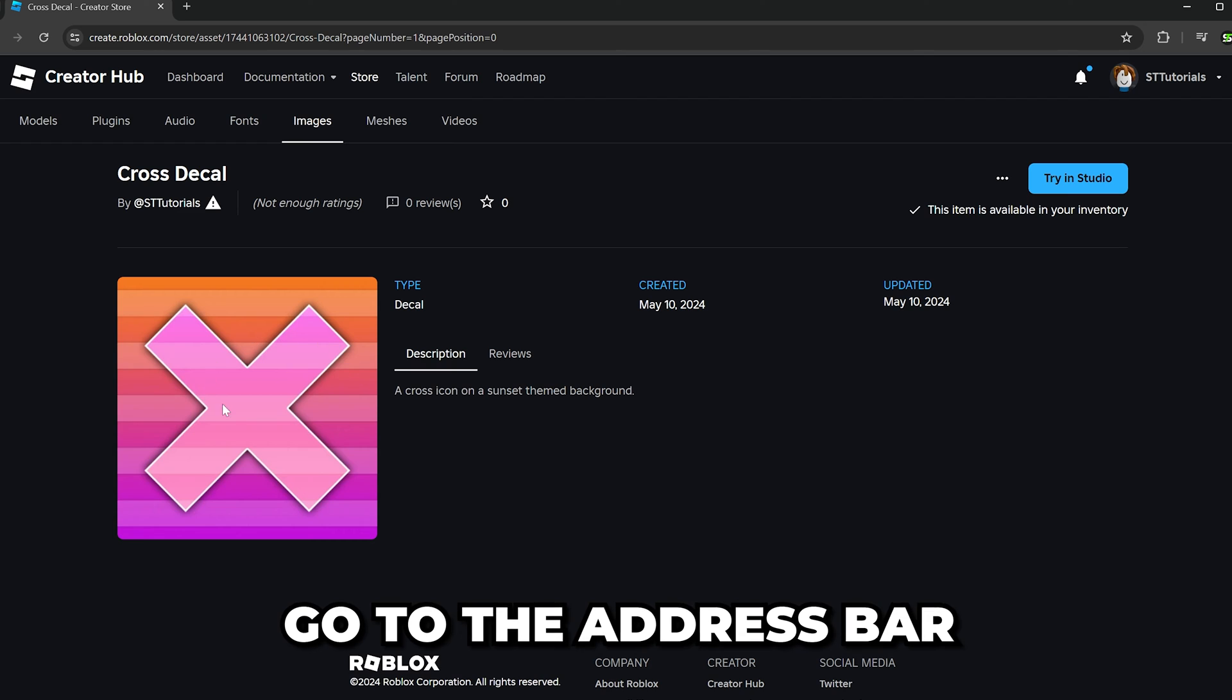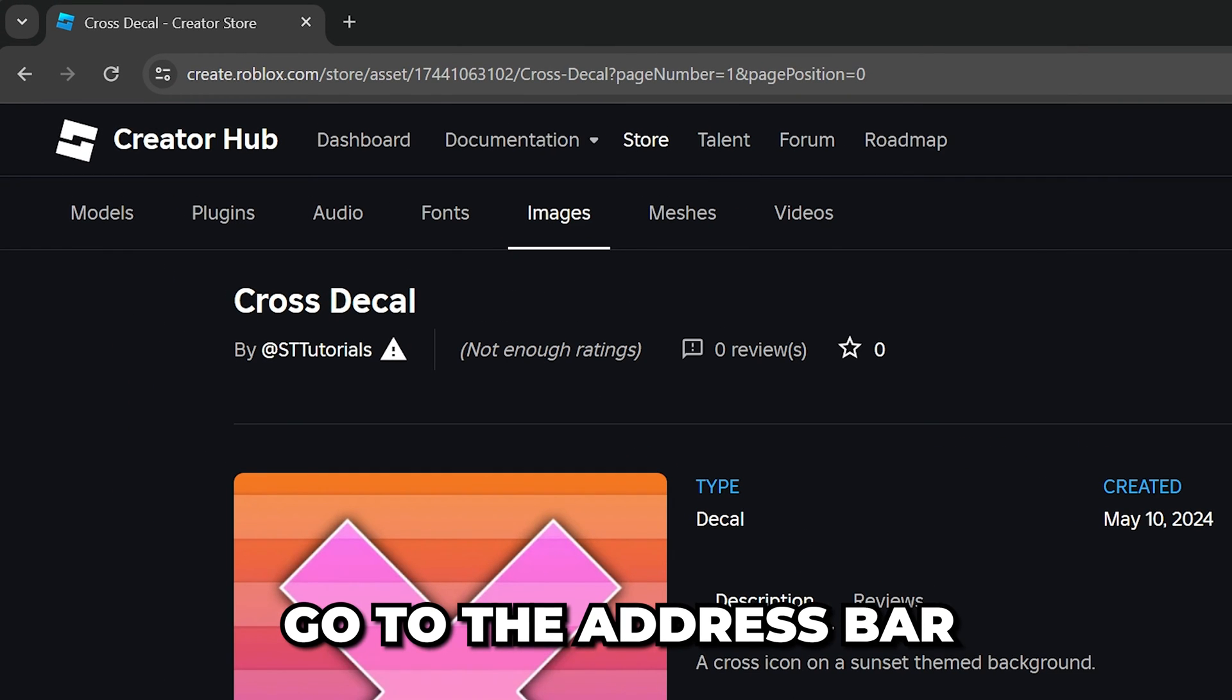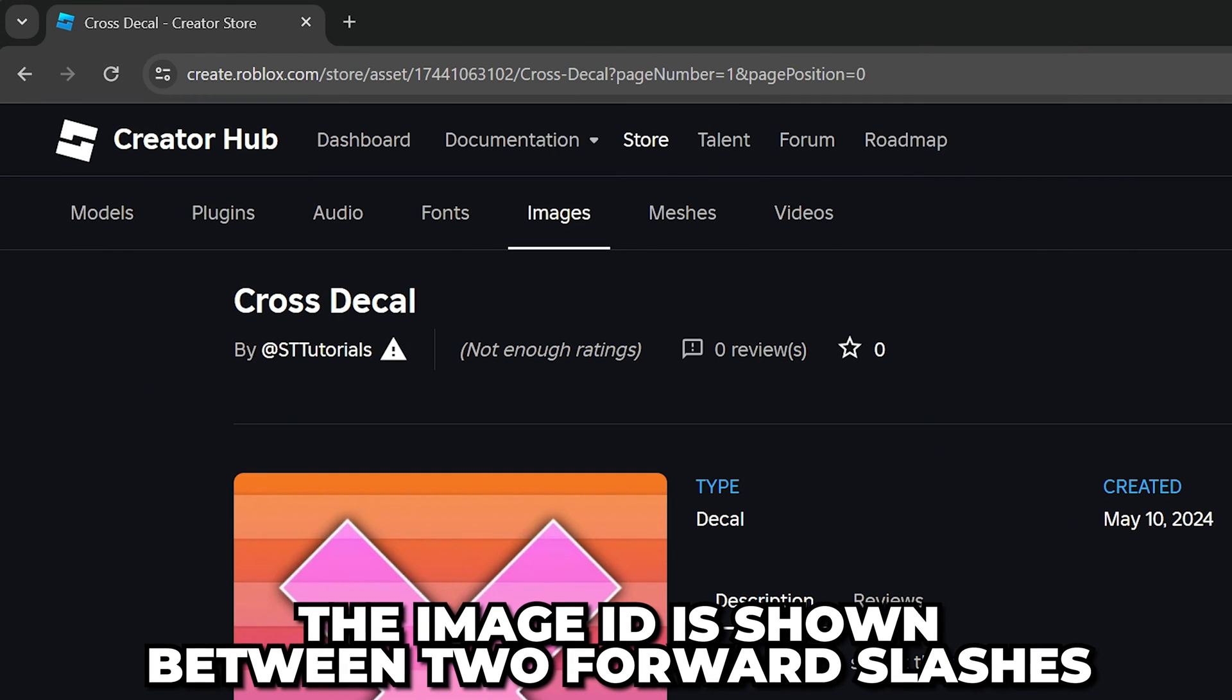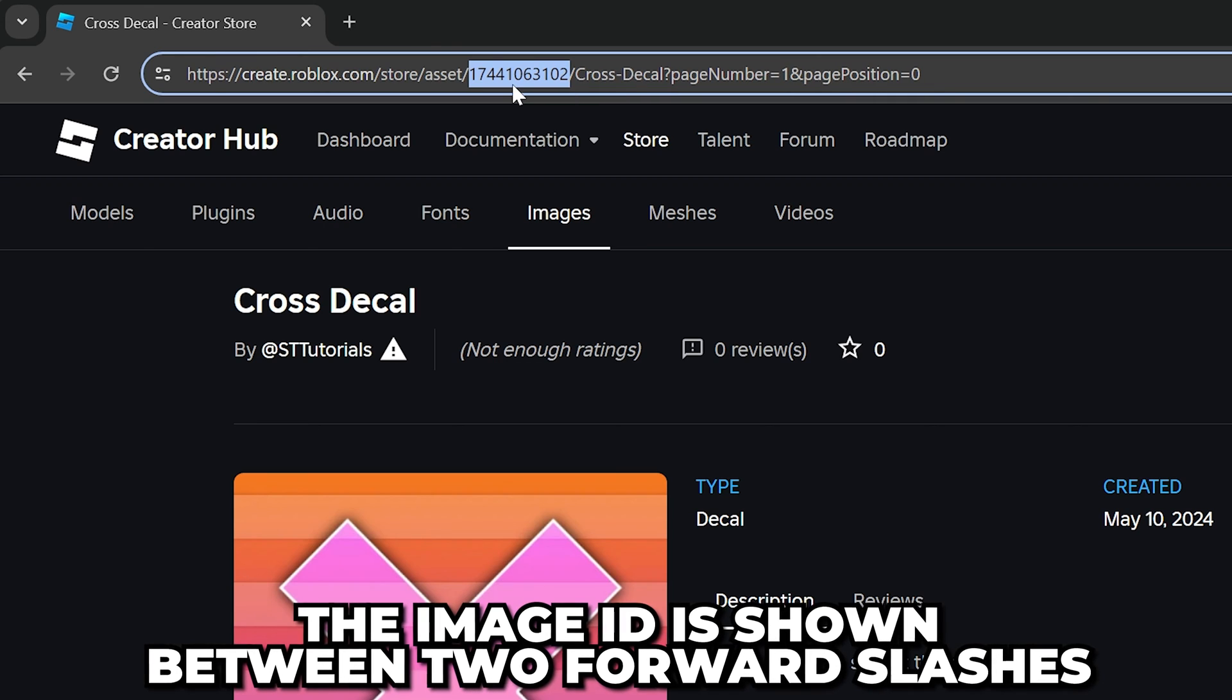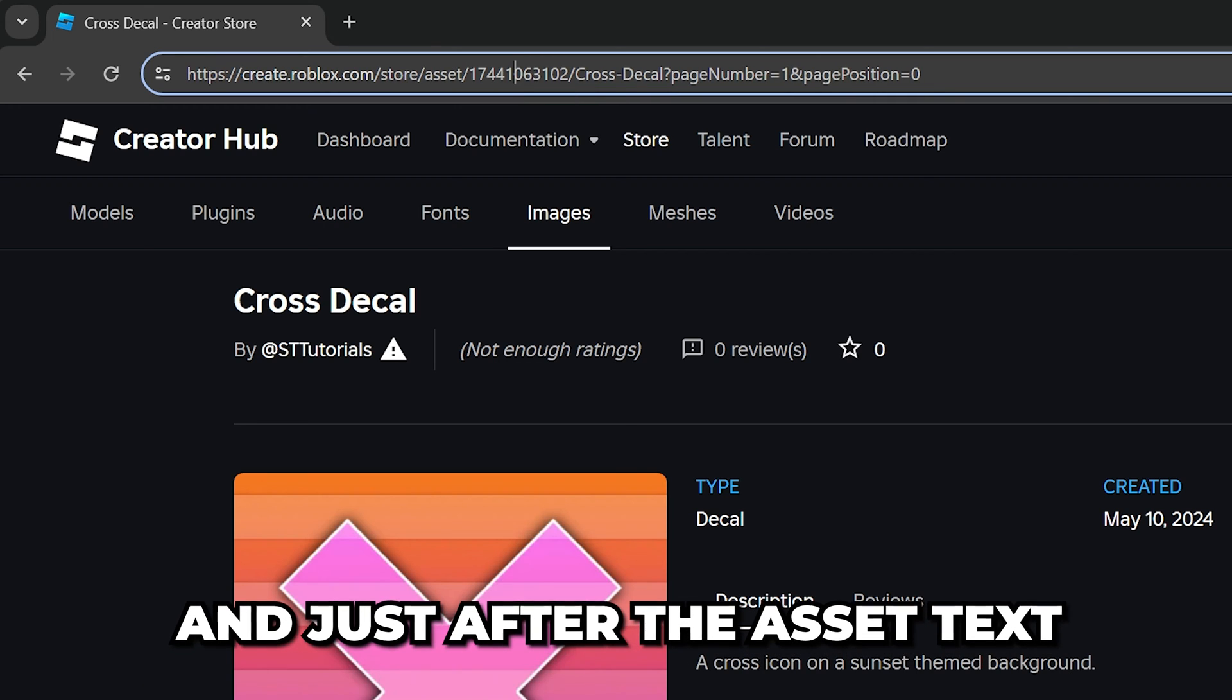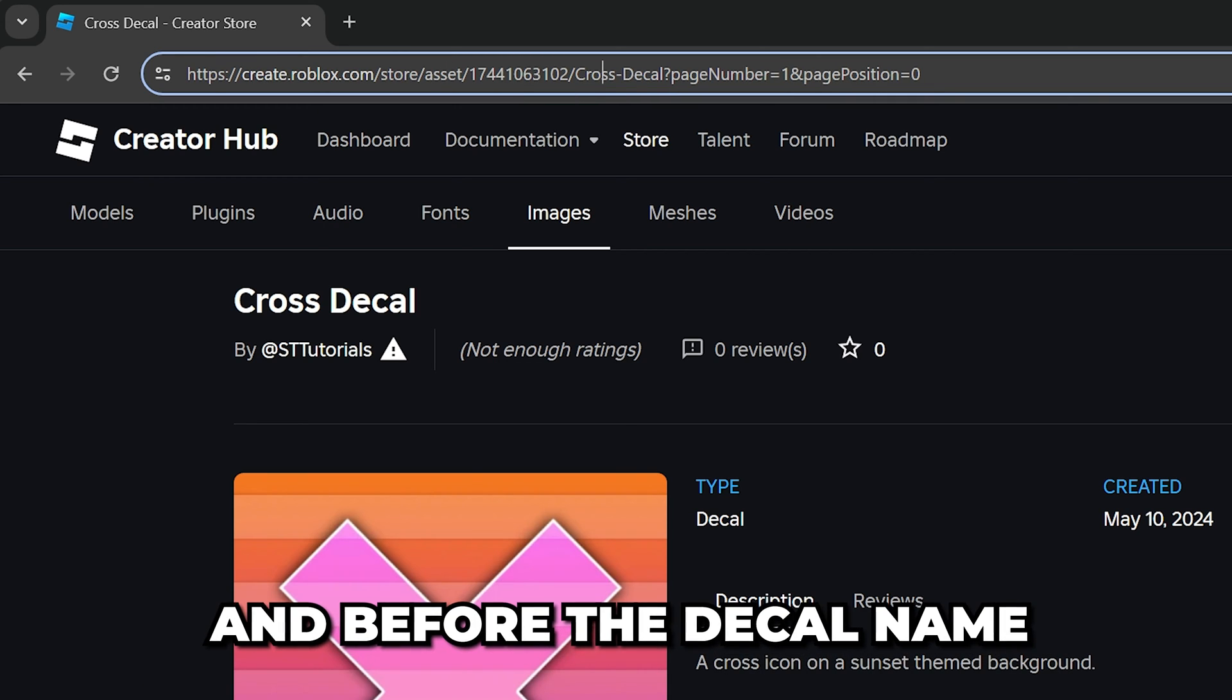Once you have found an image or decal that you want to use, head up to the address bar. The image ID is shown between two forward slashes just after the asset text, but before the decal name.